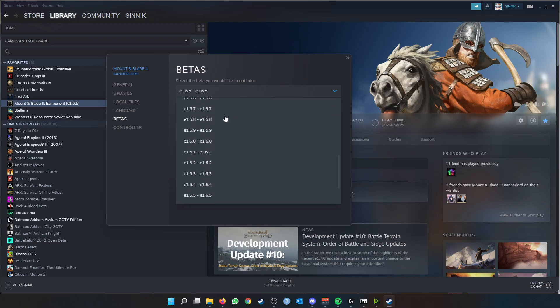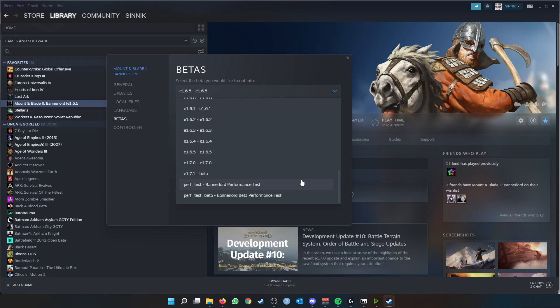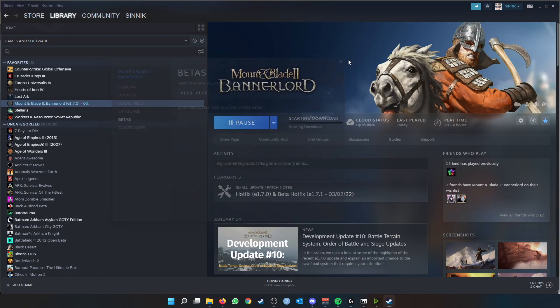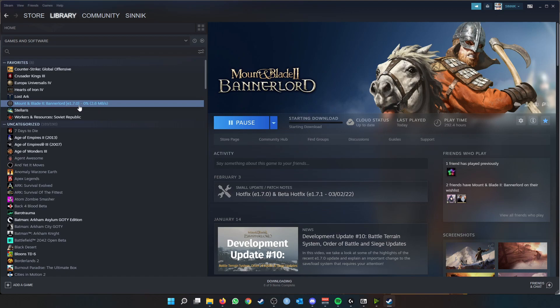If you want to have the most recent version, you would click none. If you want to have a prior version, then you would simply select that version. For instance, I am now going to be playing on 1.7.0 and not the 1.7.1 beta. I'm going to just simply select 1.7.0 and that will then start the updates and download and install that version.